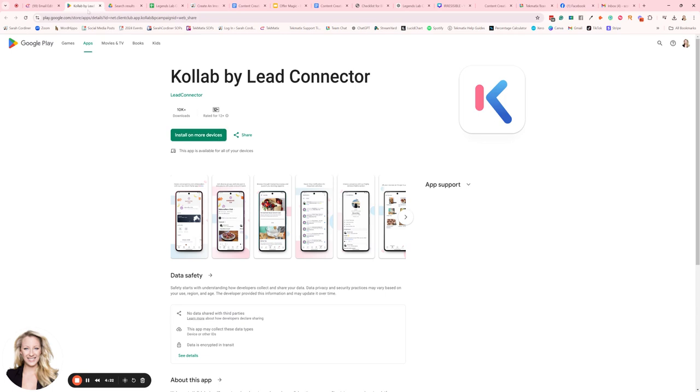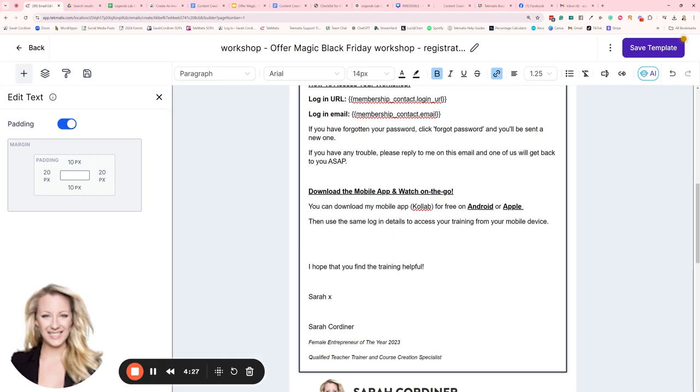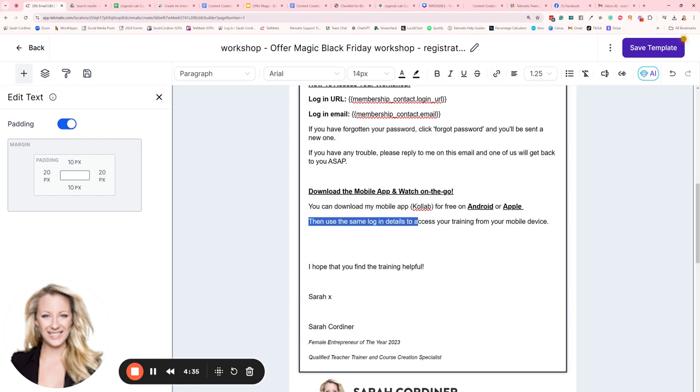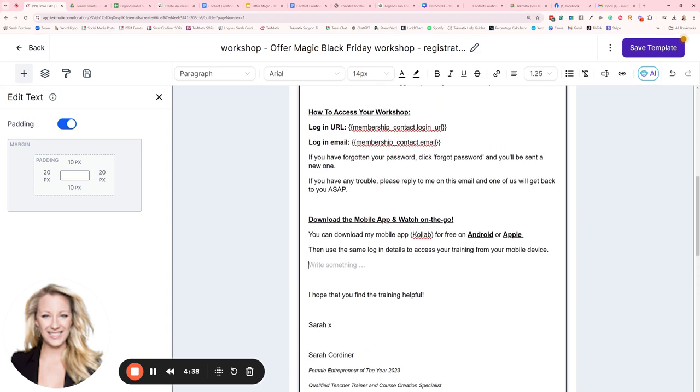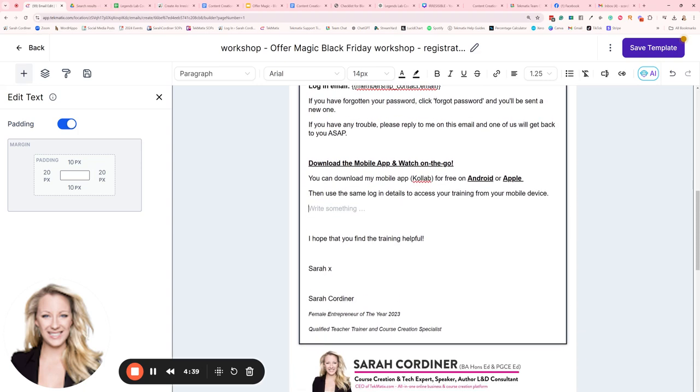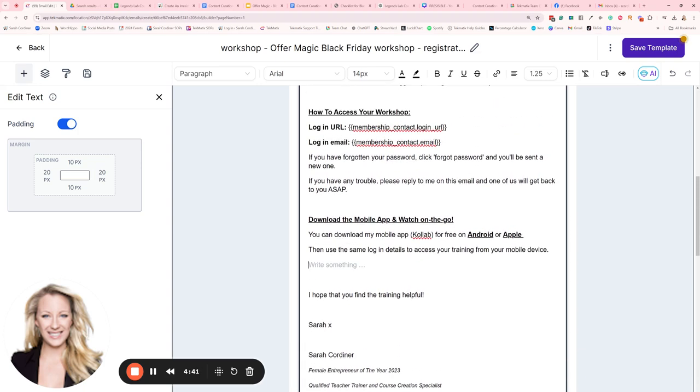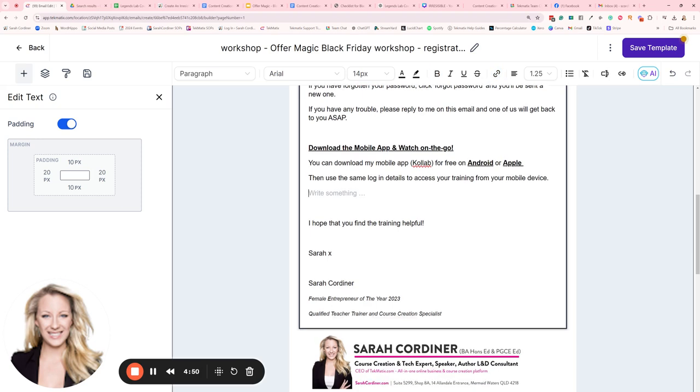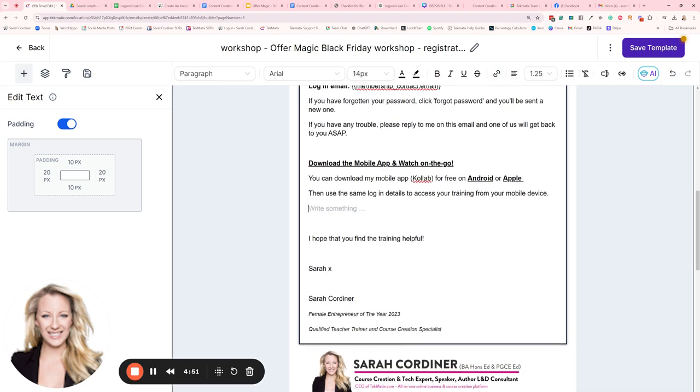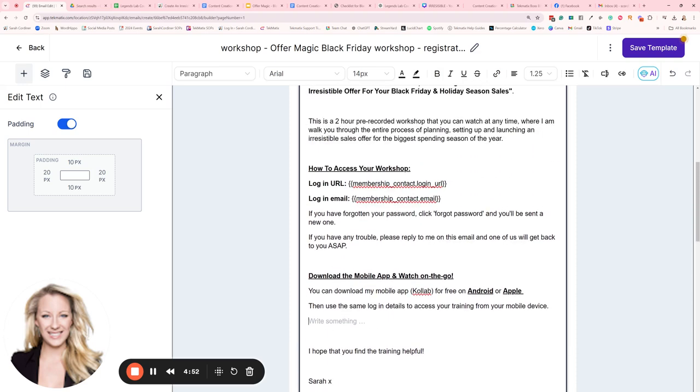If they install that on their device and they log in using the login details to your school, your courses are going to be in there for them. How good is that? Apple is exactly the same, so if they've got Apple, they click on that and it will open up the Apple store where they can download the Collab app from there. And again, the instruction is: use the same login details to access your training from your mobile device. This is completely automatically set for you guys as Techmatics users. If you have courses on Techmatics and you have a Techmatics account, you have access to this app for your students to log into to access your courses already.